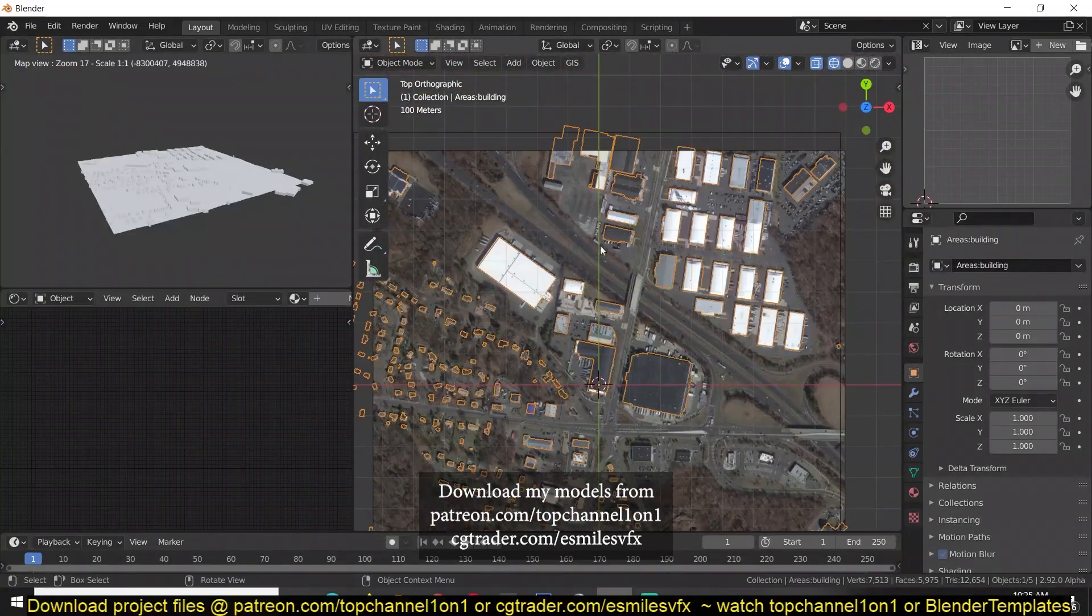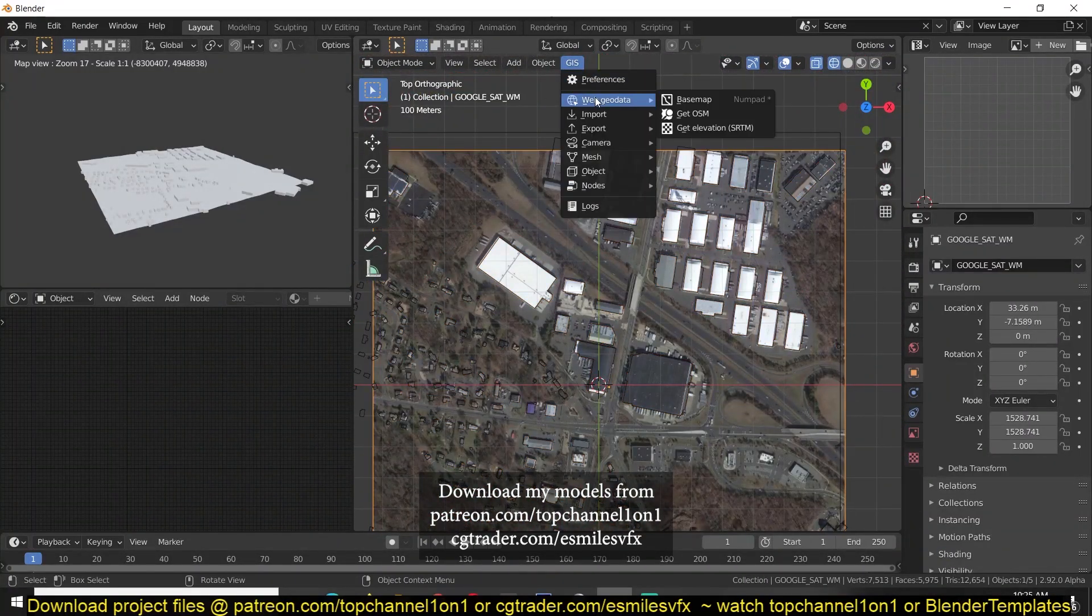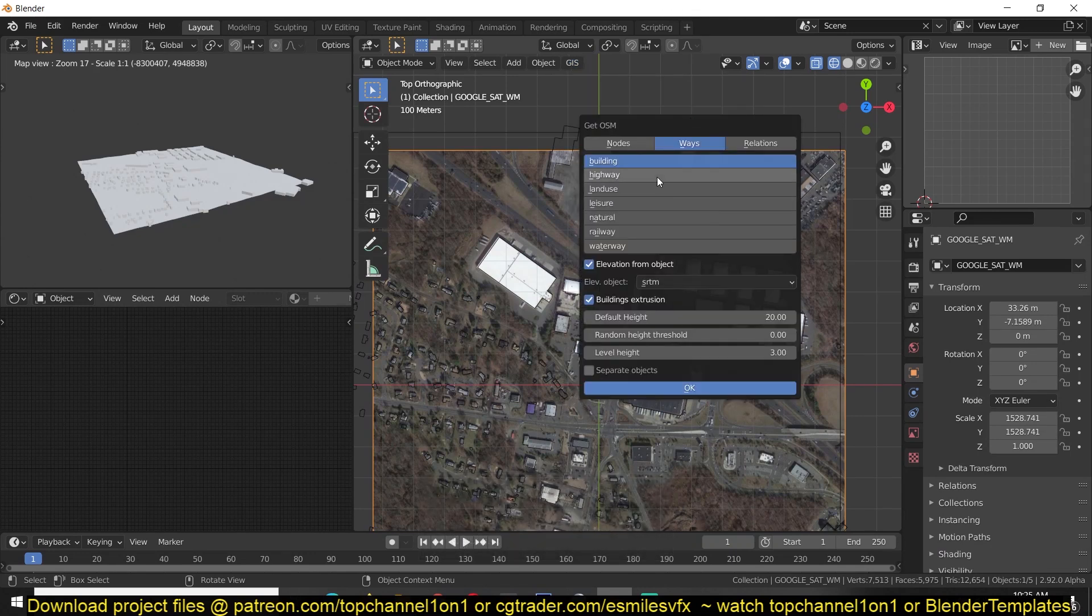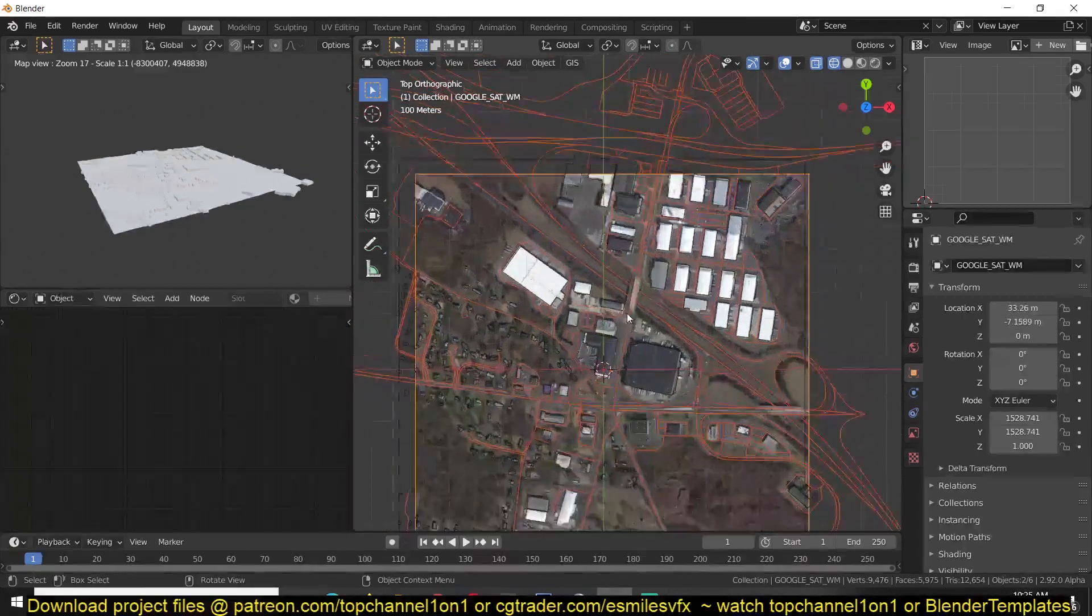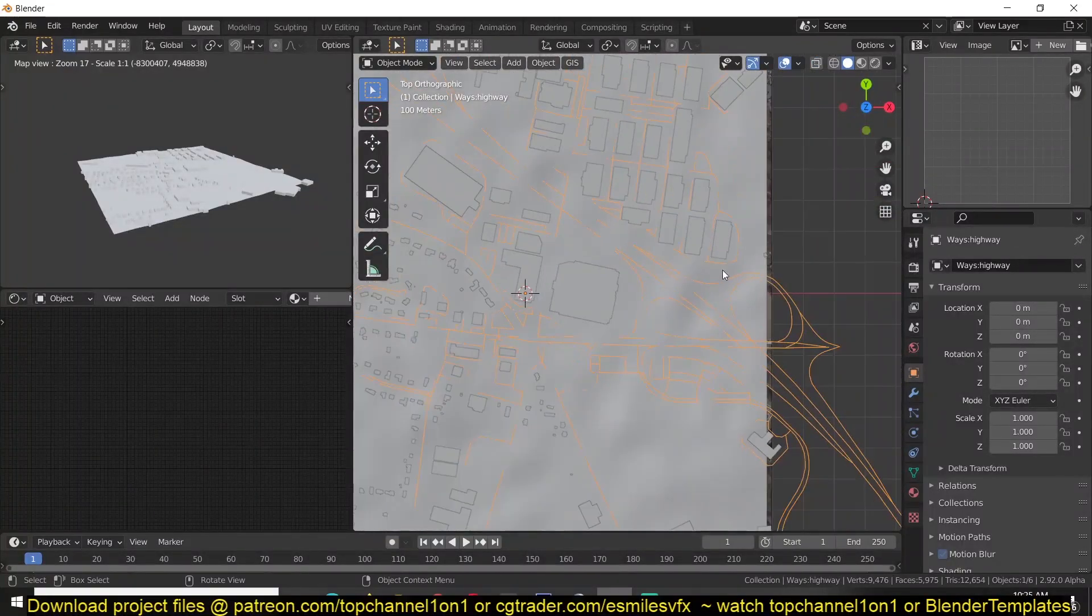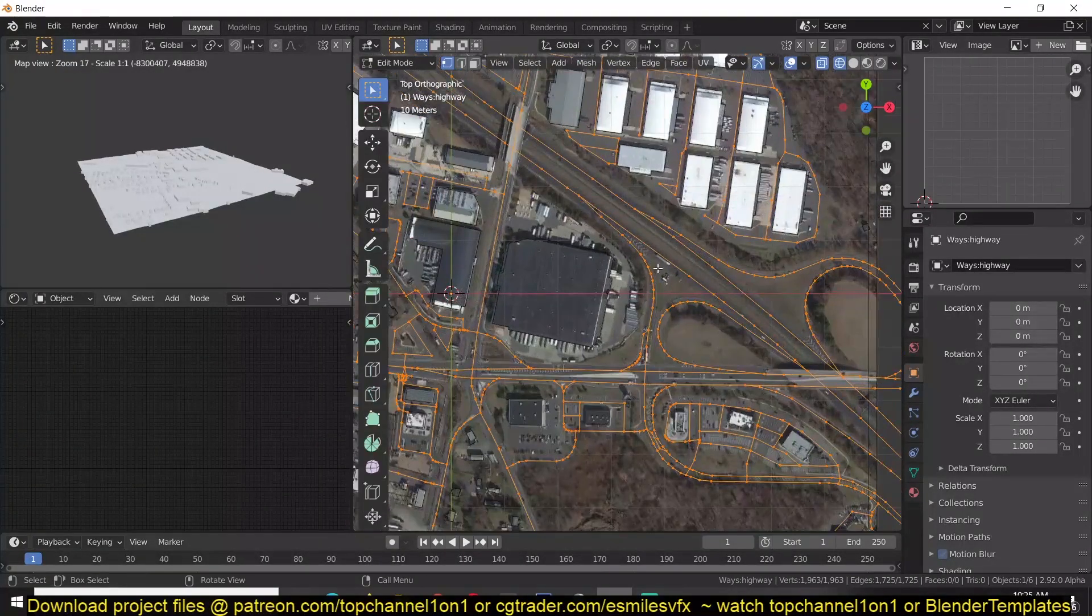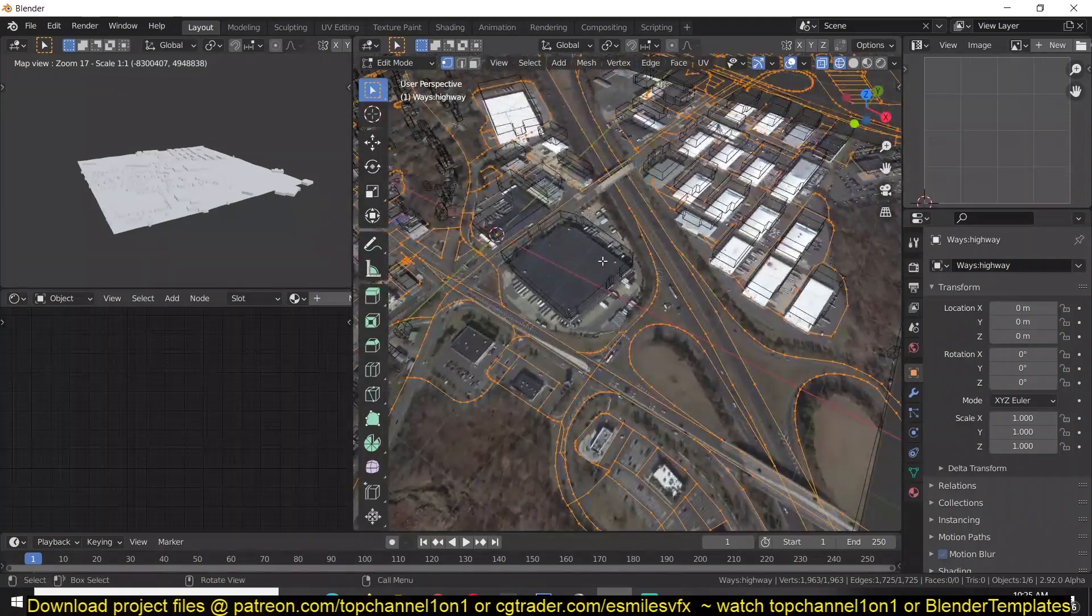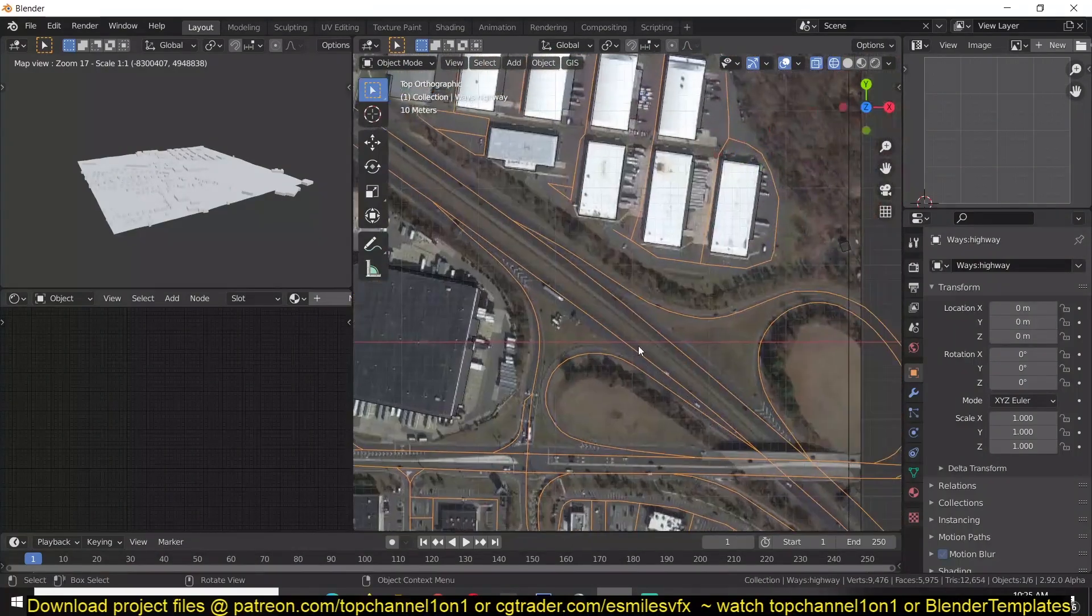You can also get other roads if you want to get that. So if you go back to get OSM, you can find get the highways. Click OK and that should place in the highways. I see now we have all the roadmaps. So the only problem is that these are just as thin extruded lines. They don't have any thickness to them.